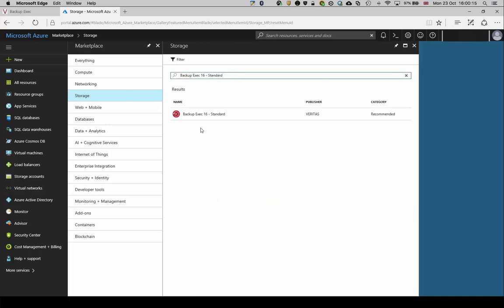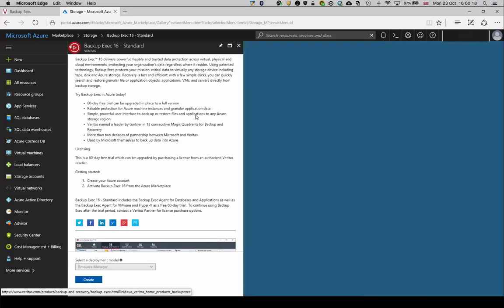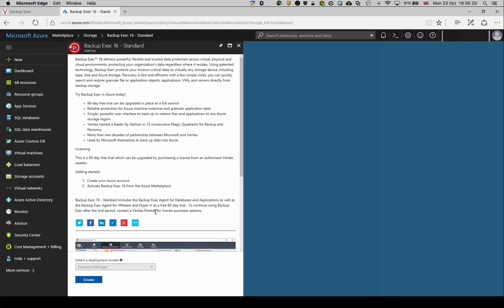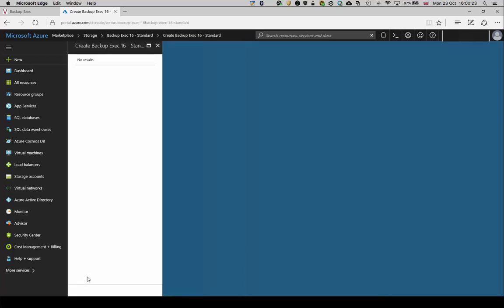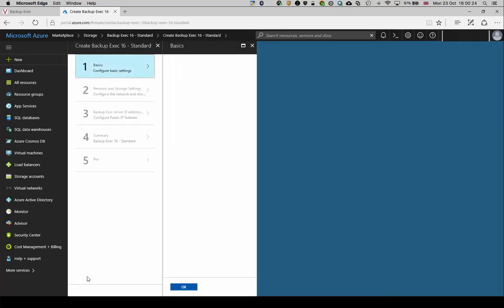Select the Backup Exec 16 server. Review the details and then click Create to be taken to the configuration options for this virtual server.